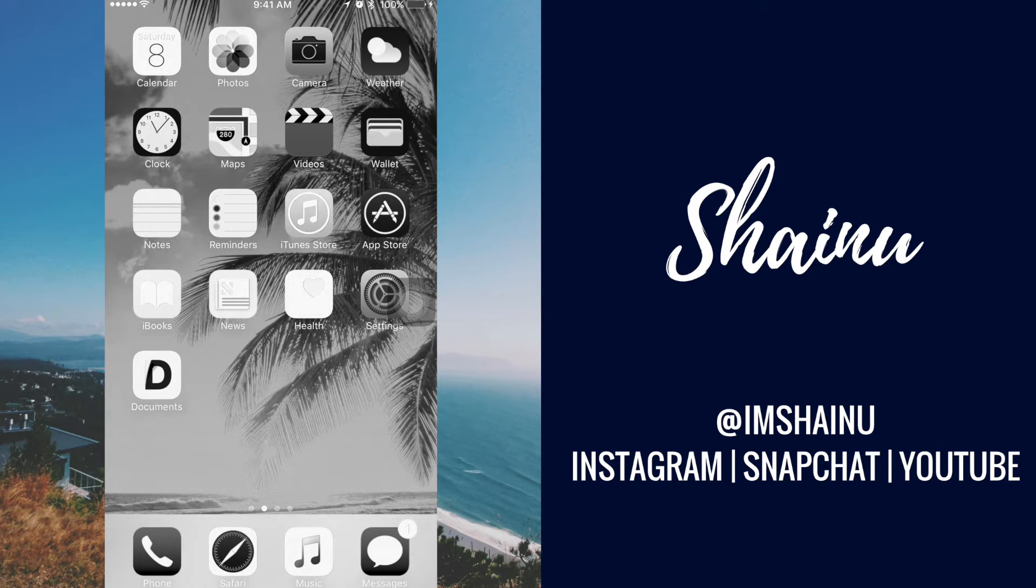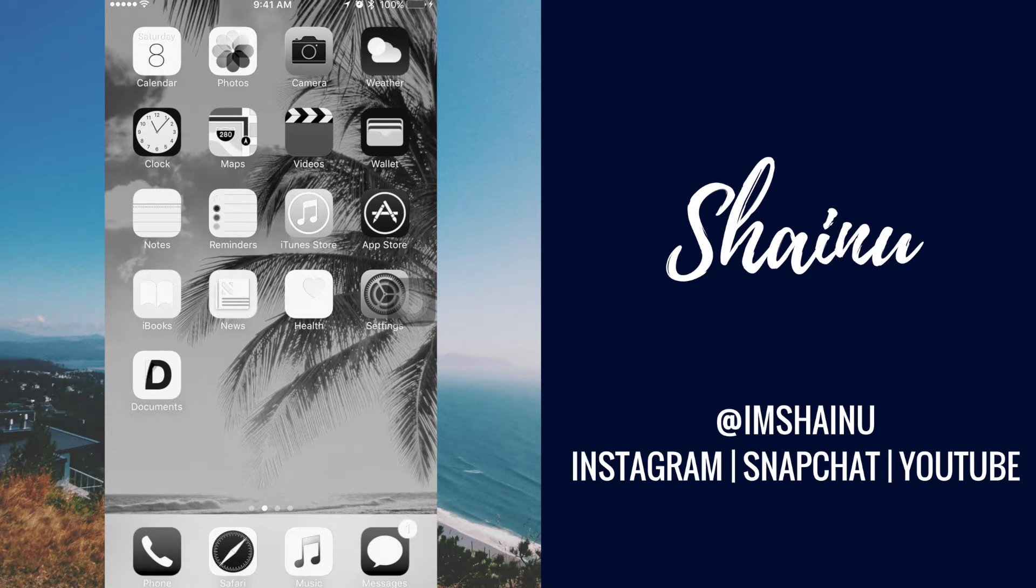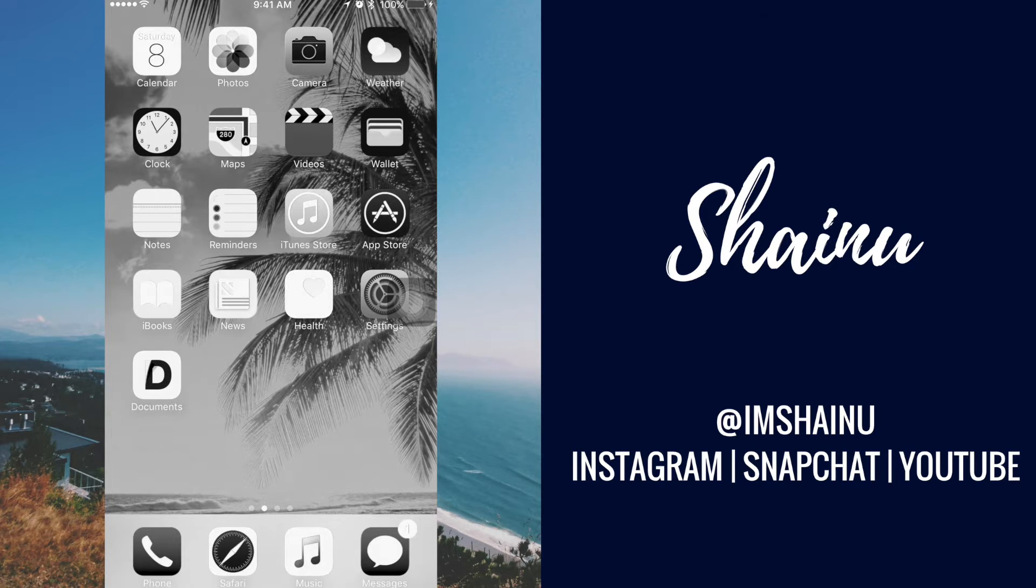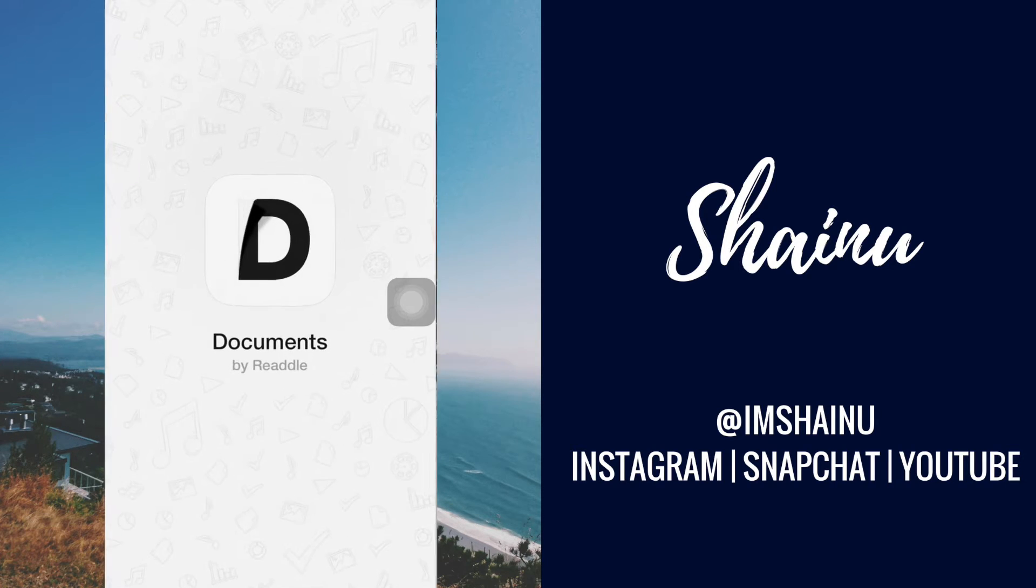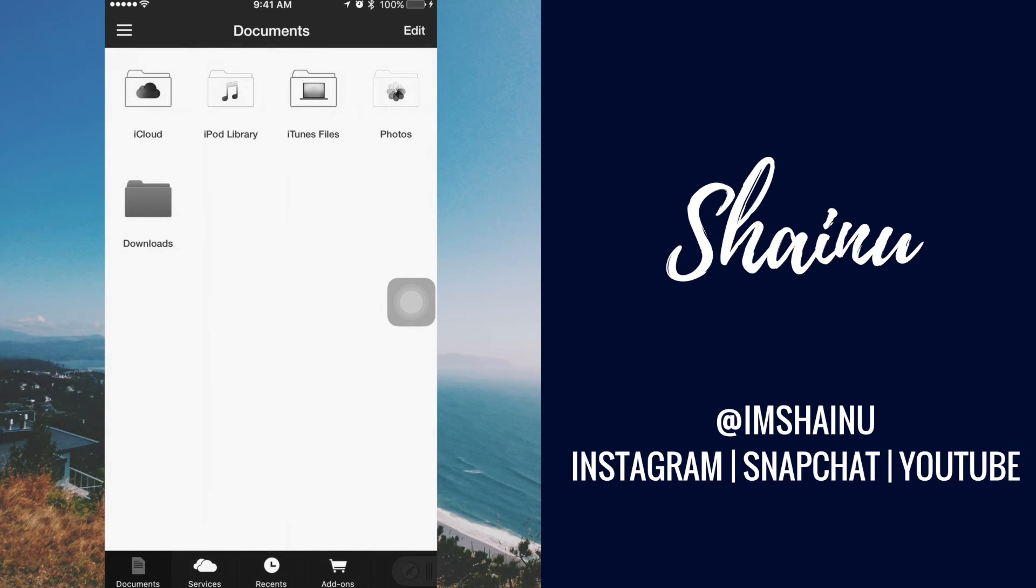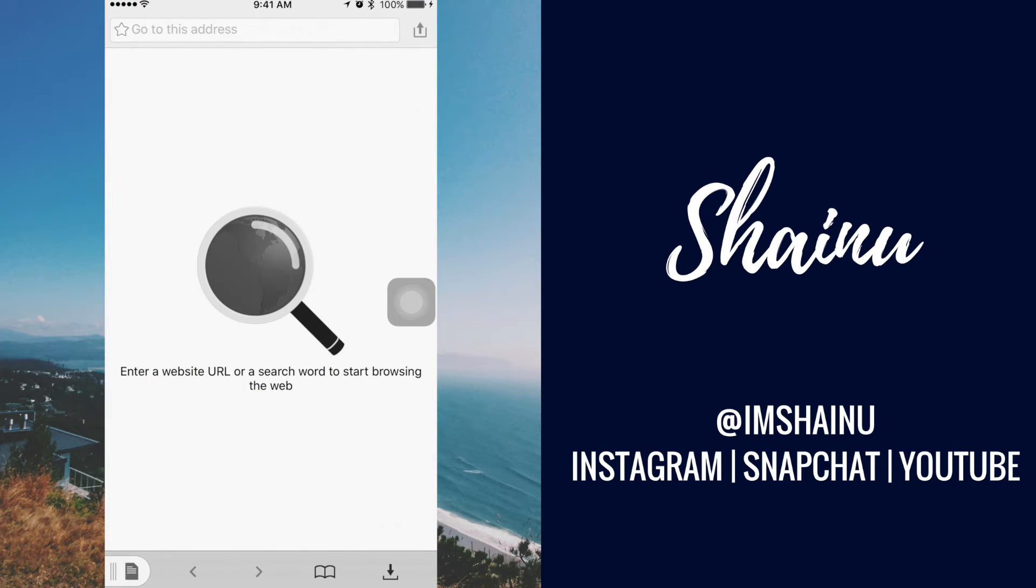So to do this, first thing you need is Documents. After you have it downloaded, go ahead, open it up and go to Safari. I'm going to use YouTube as my YouTube video, as something that I want to download from.